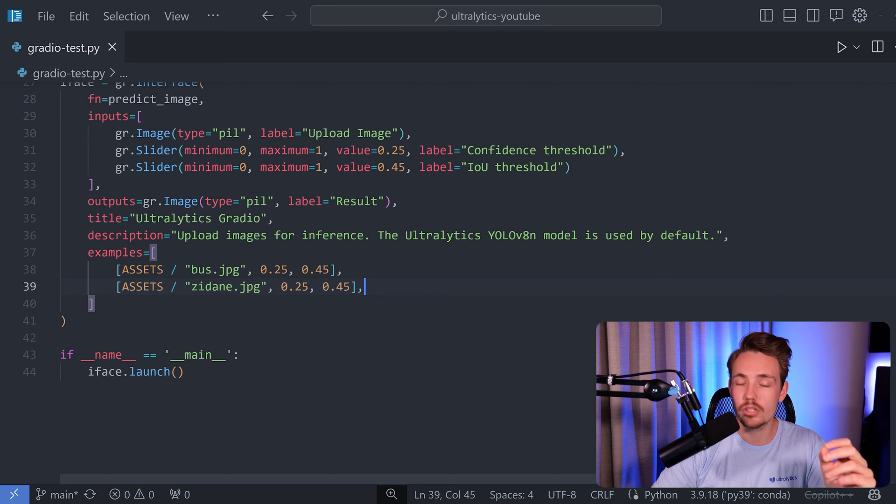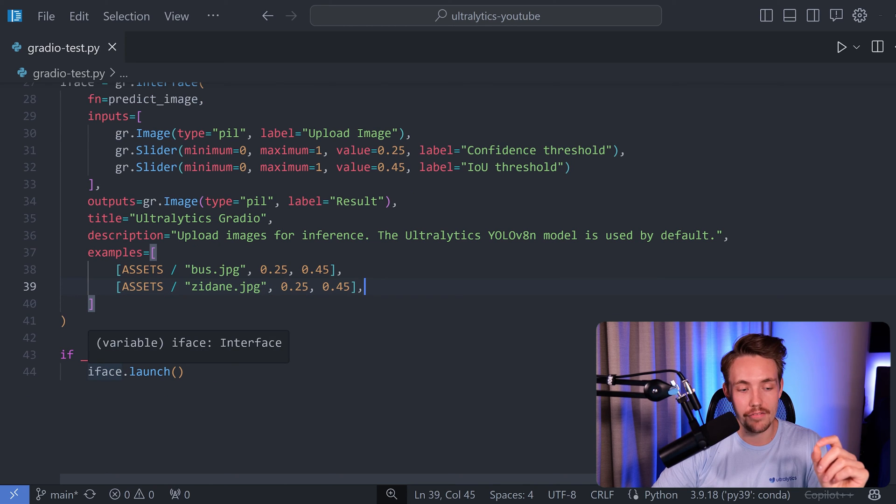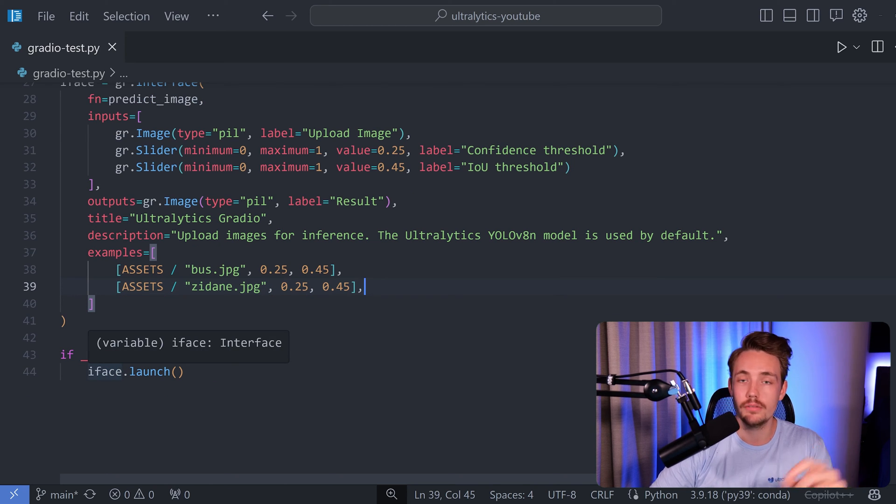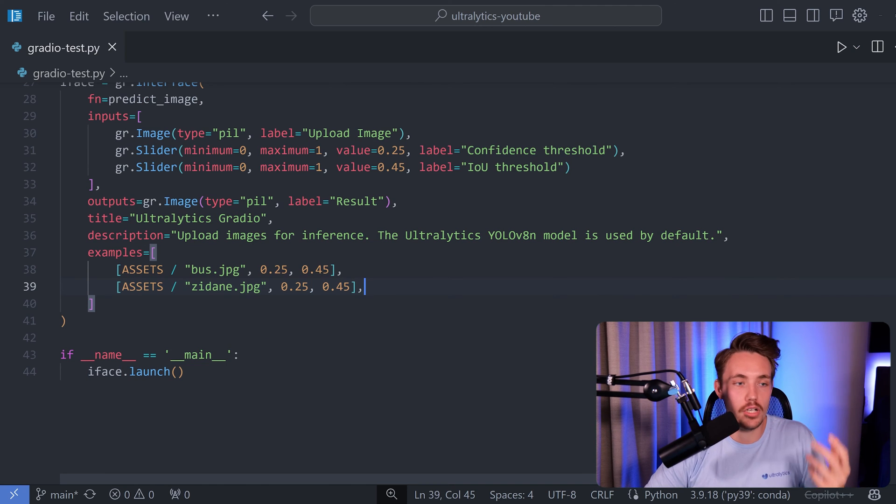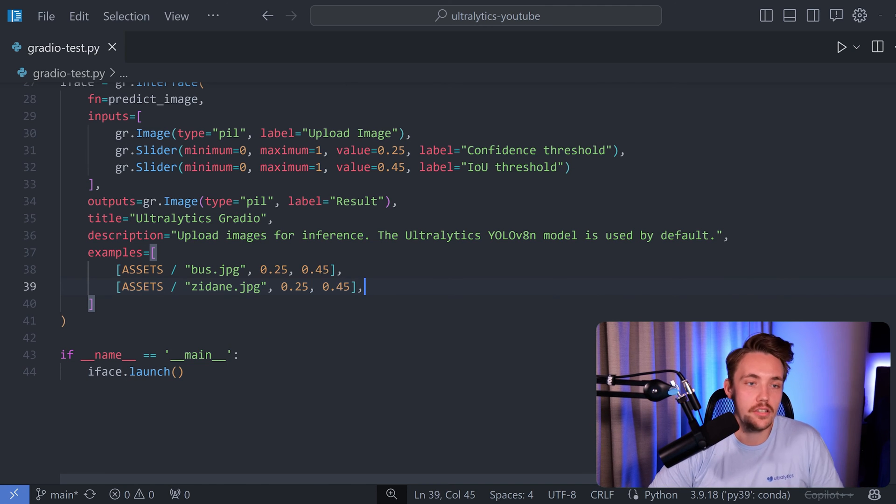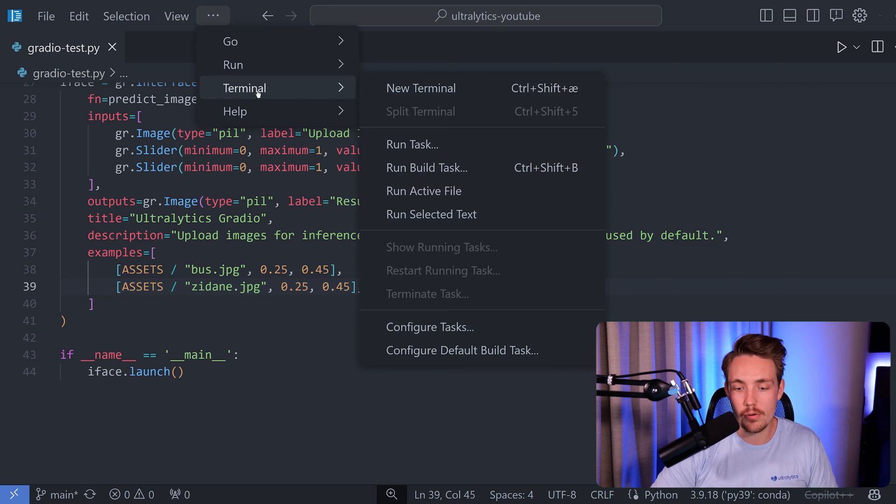Now we're ready to launch our application. We just call iface.launch. It's going to launch it up, open the interface, run the model, create an instance of the model. So we're pretty much good to go now.